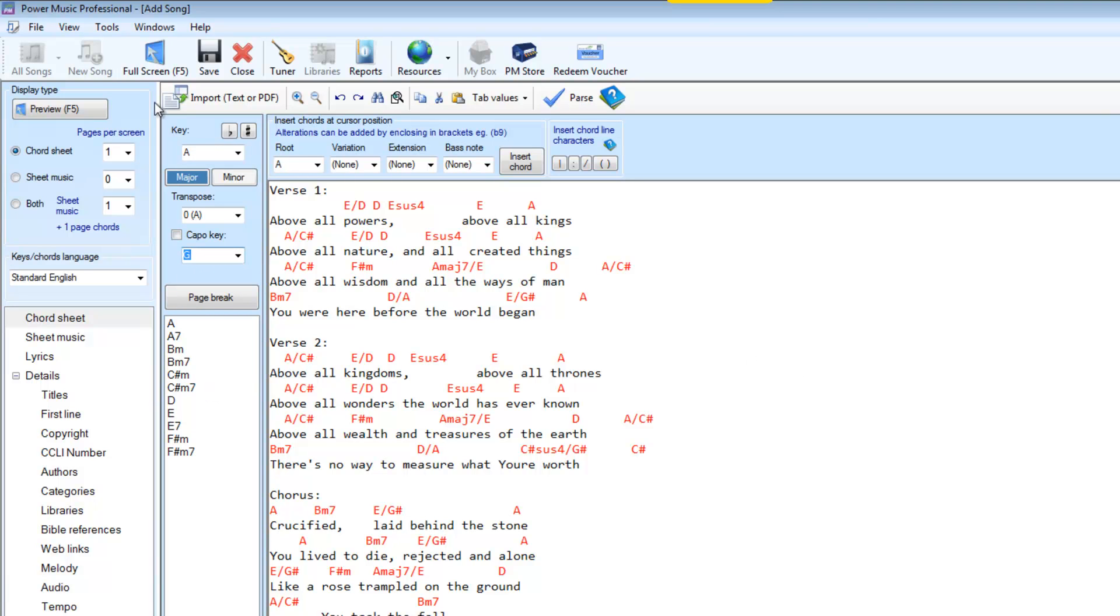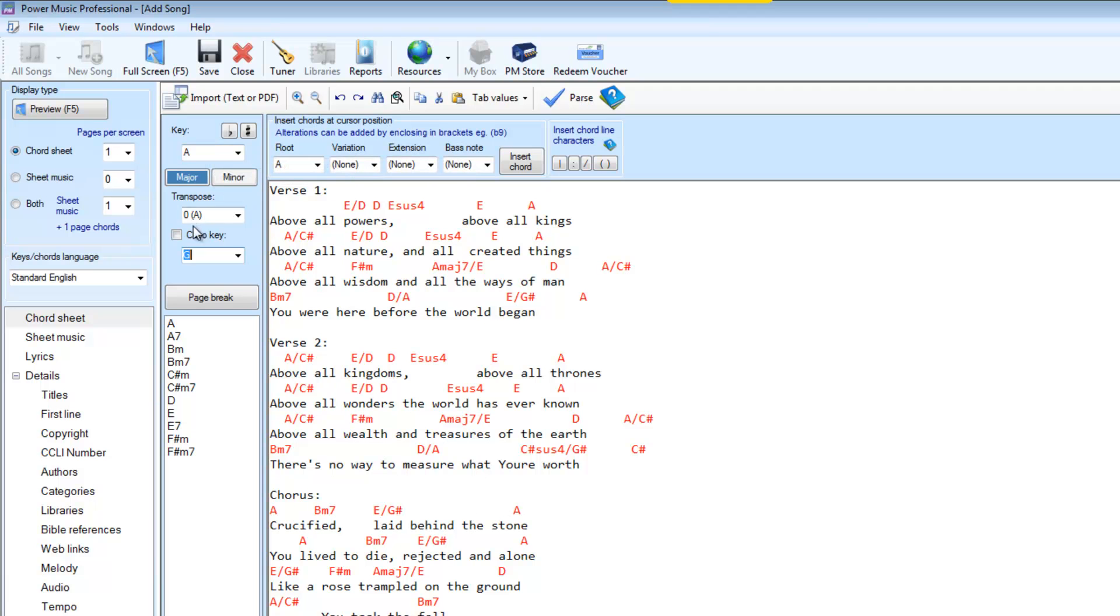If we don't set the key correctly here then the transpose will not work when you come to transpose it to another key. So it's really important that you put in the key of the chord sheet.